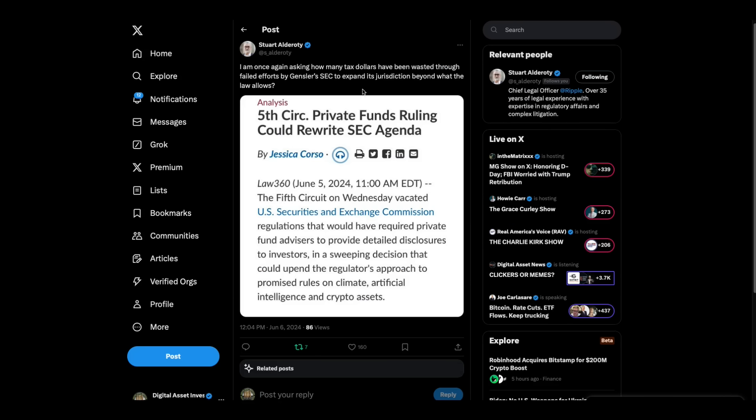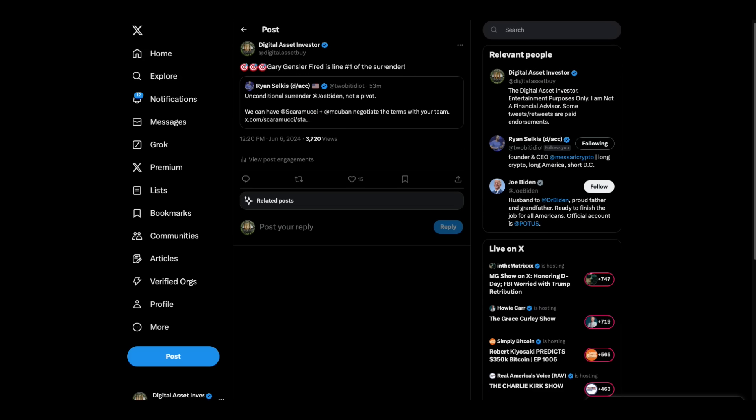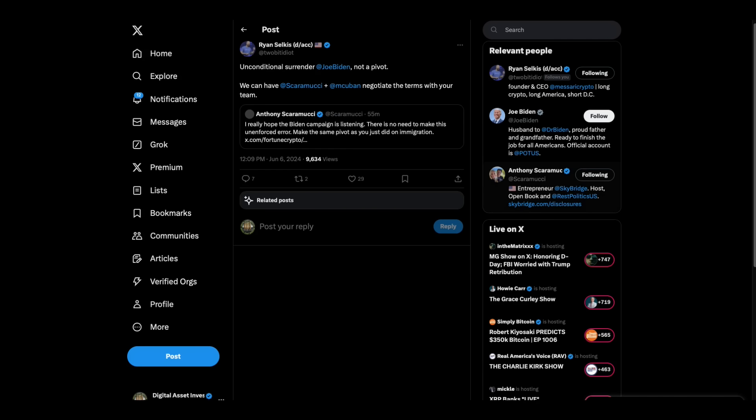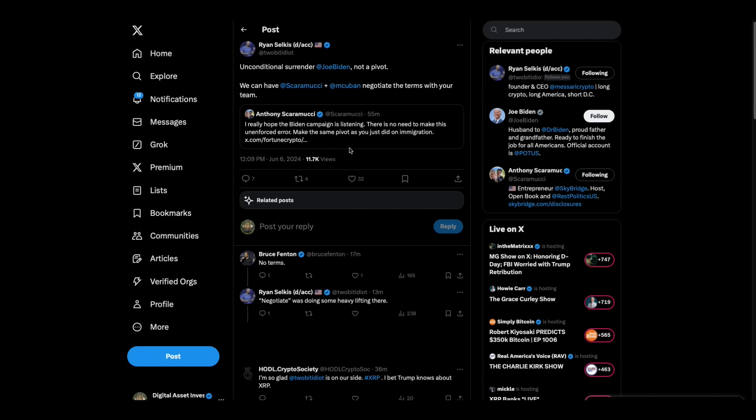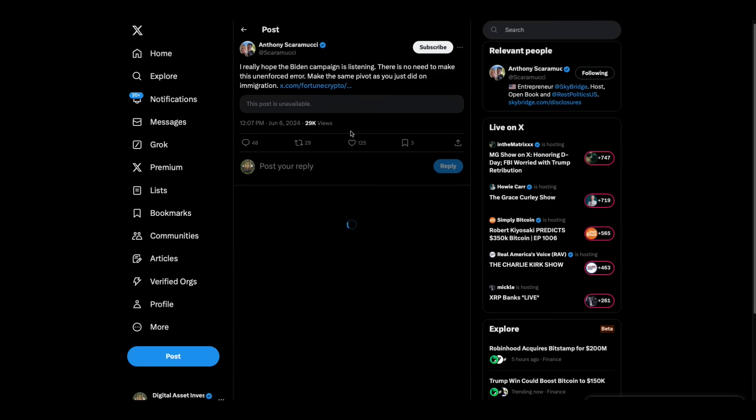Stuart Alderati jumps in. Then, I am once again asking how many tax dollars have been wasted through failed efforts by Gary Gensler's SEC to expand its jurisdiction beyond what the law allows. Then, Ryan Selkis. Check this out. Anthony Scaramucci, who I don't think is a good guy.